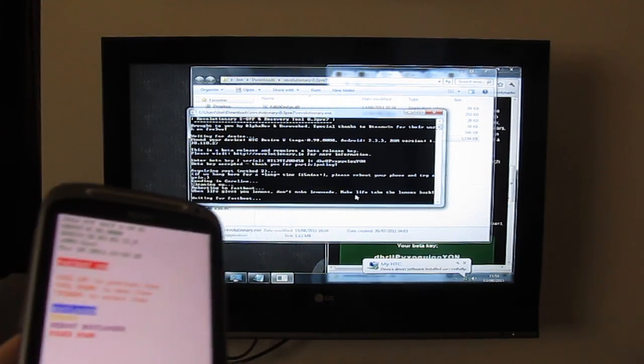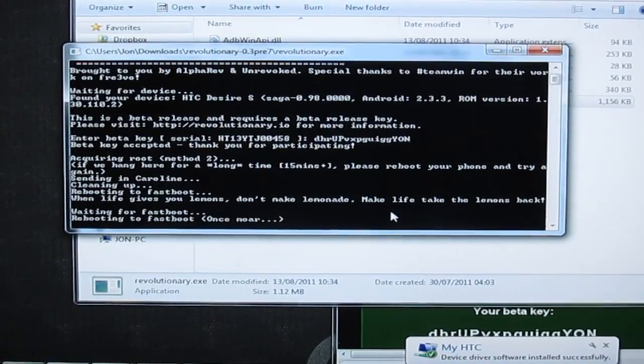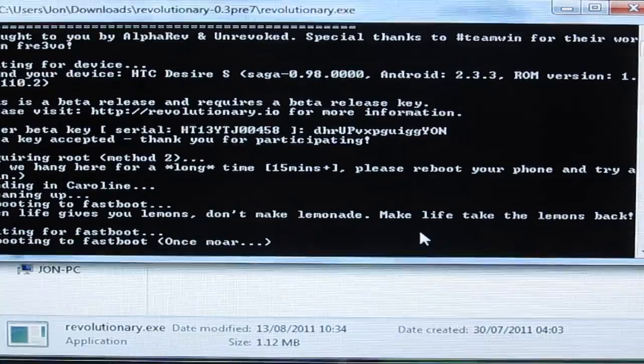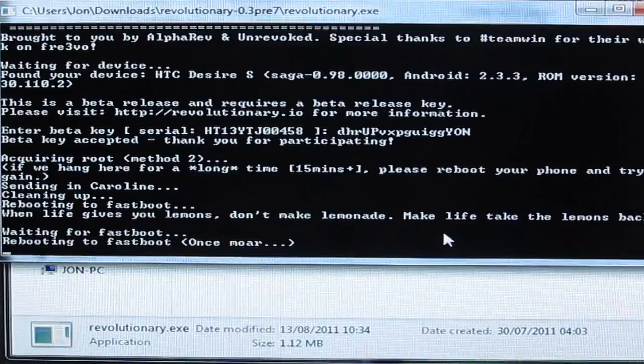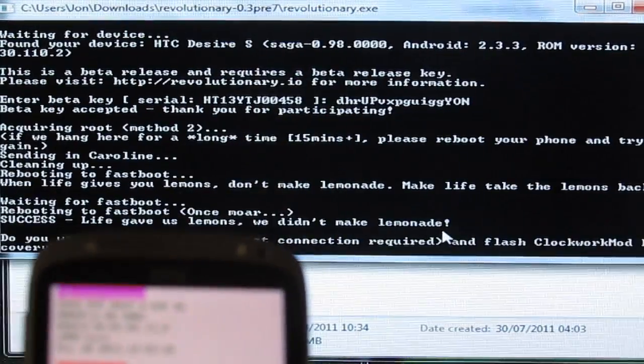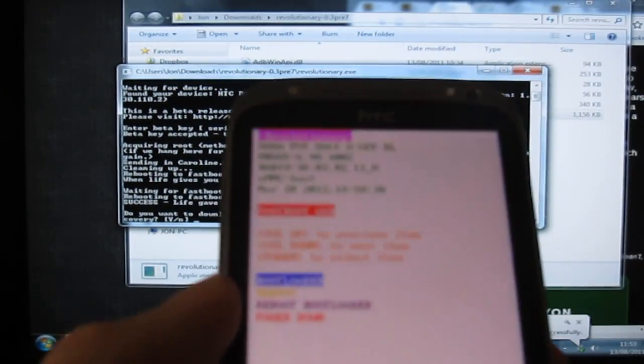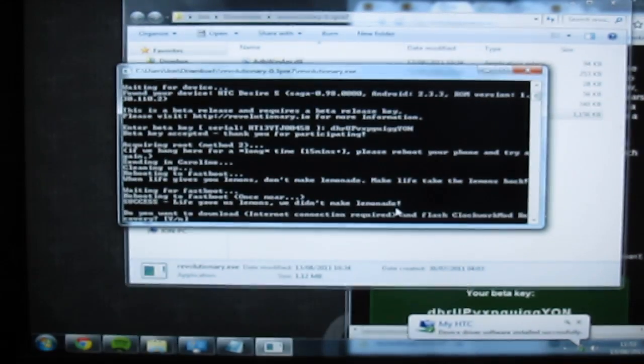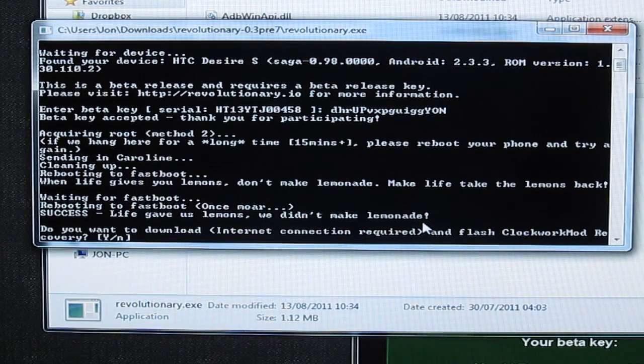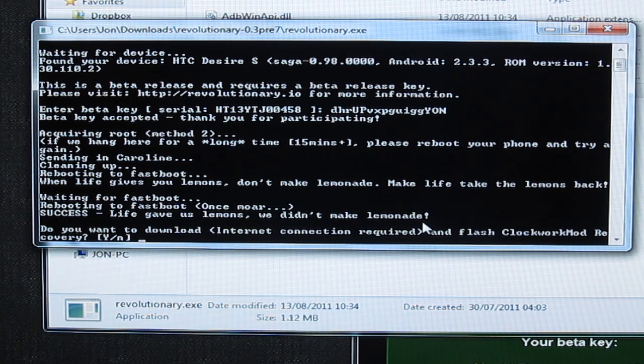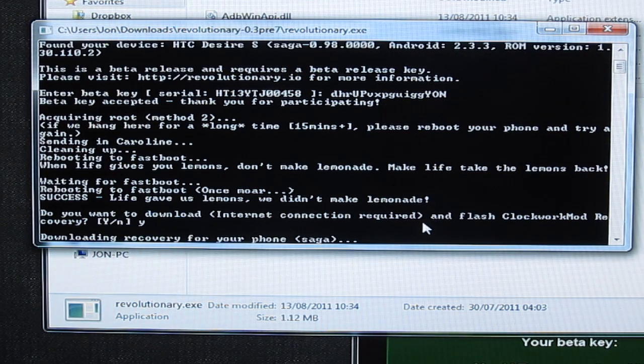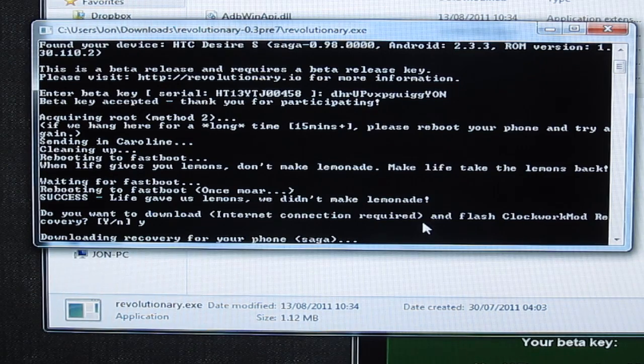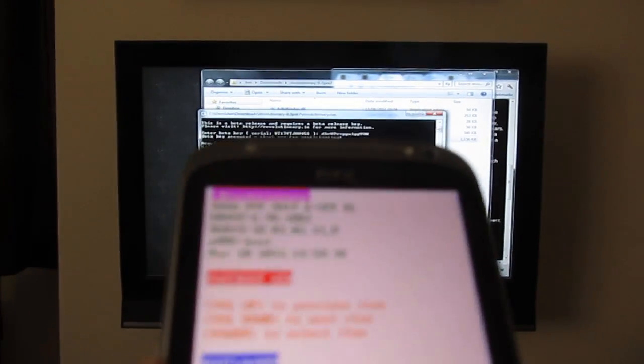So it's a bit confusing. We've got something installing here. It's come up with the HTC driver here that we installed earlier. We've got a pink message at the top saying revolutionary so it looks like it's connected okay. It's now asking if I want to download the clockwork mod recovery so let's hit yes on that. So it's downloaded recovery for my phone. We can now see here already the phone says it is S off.